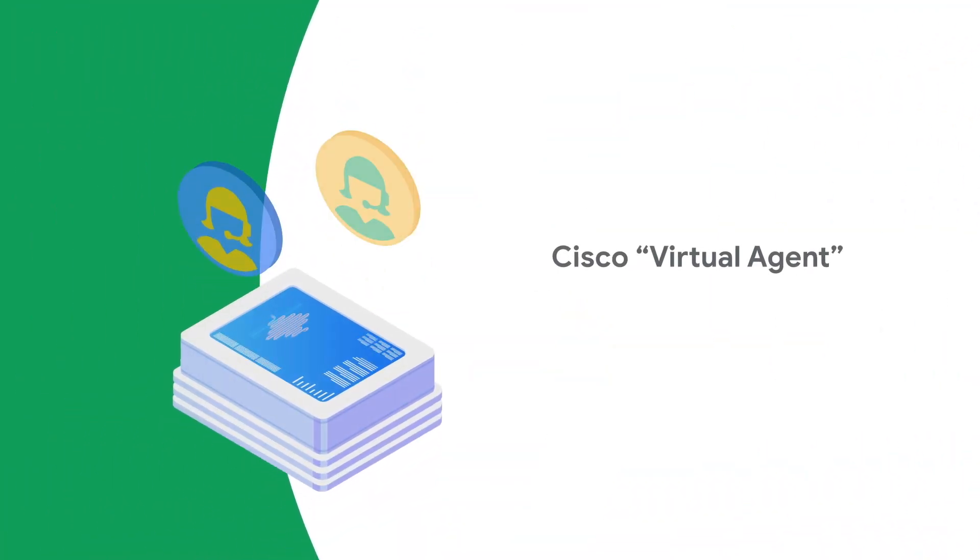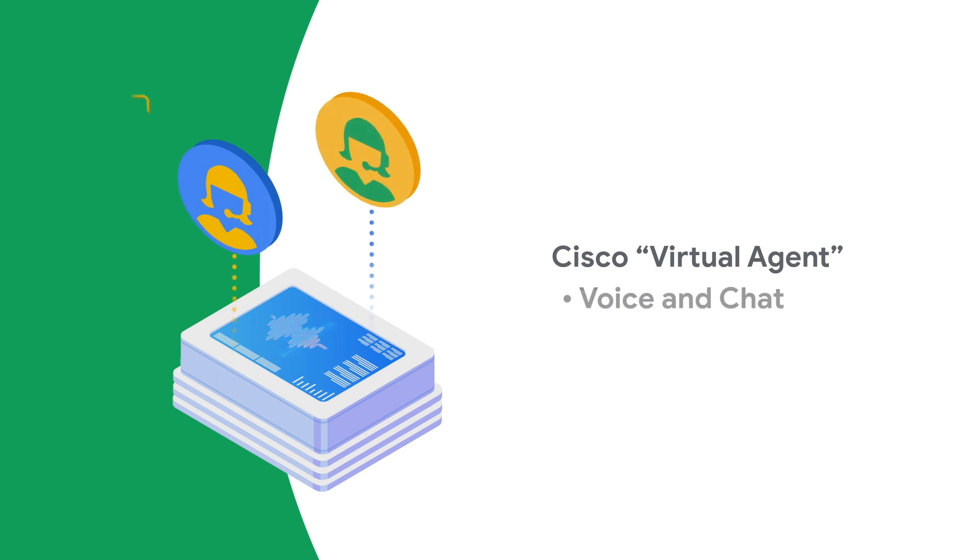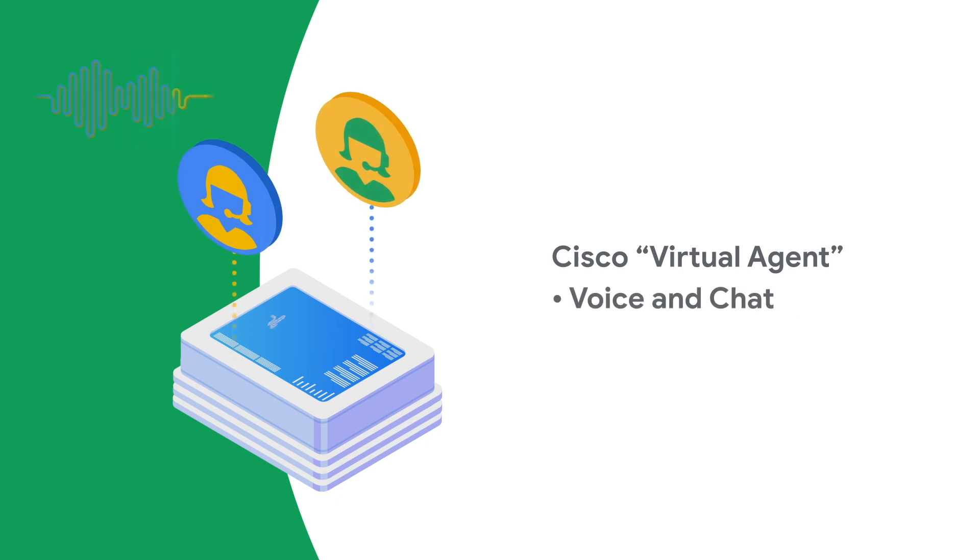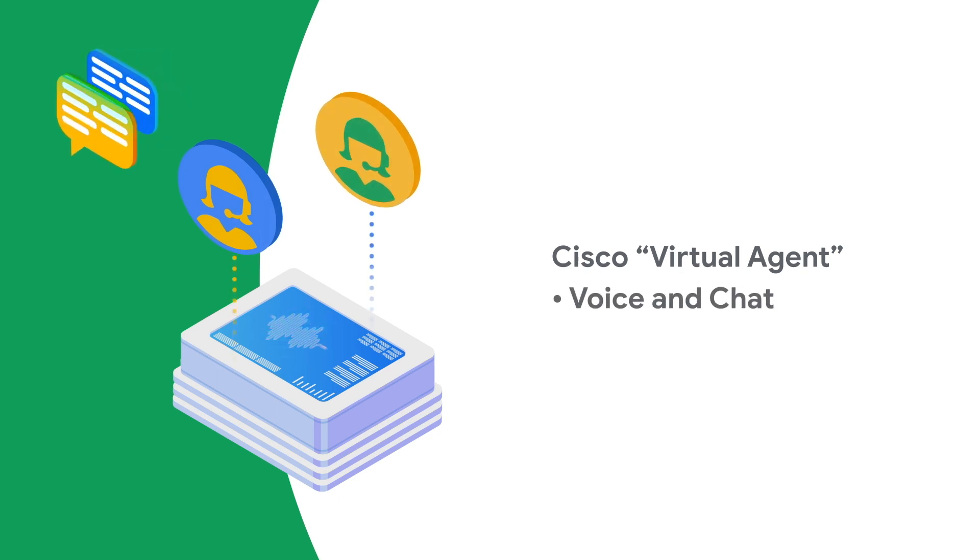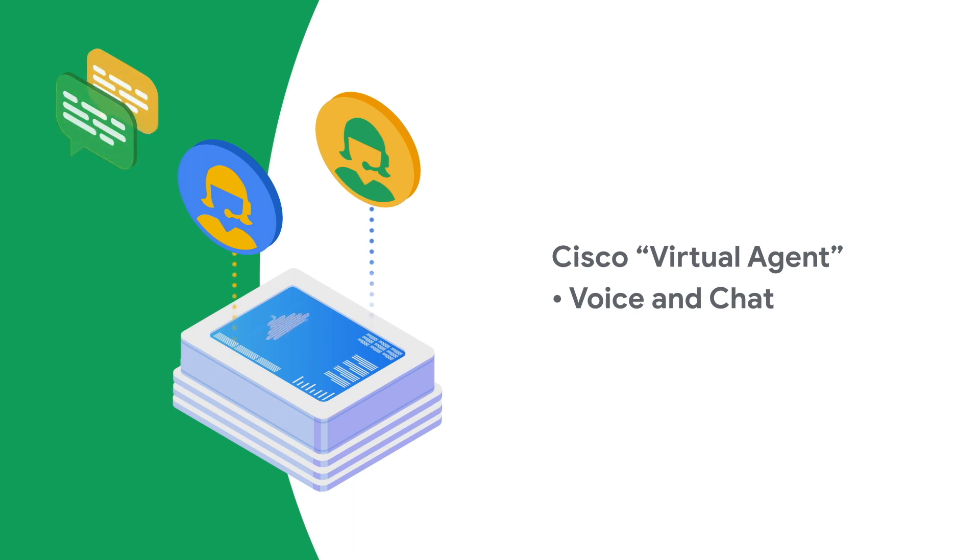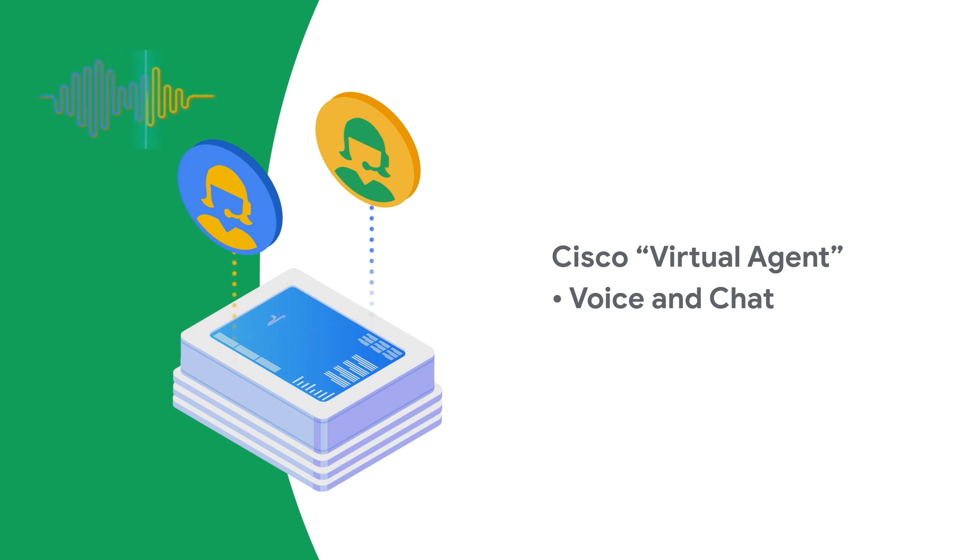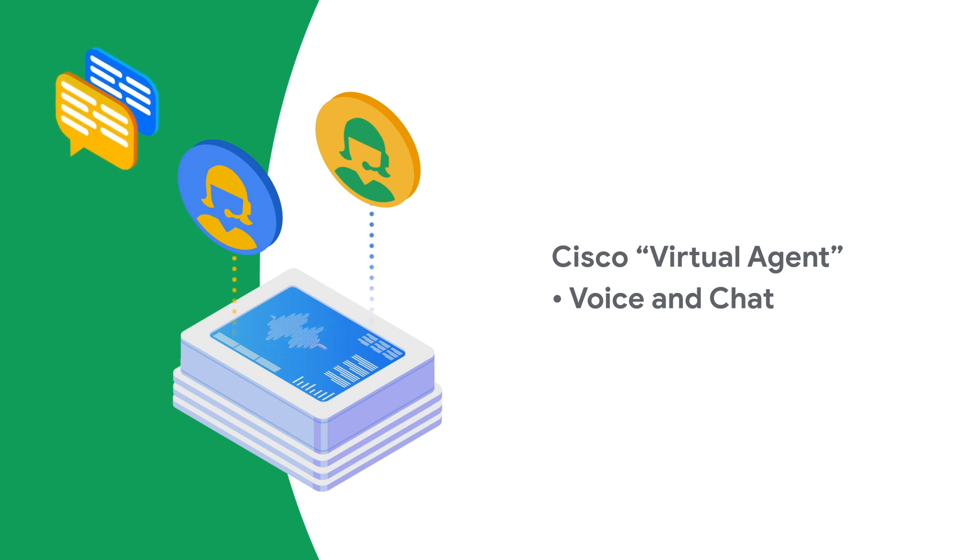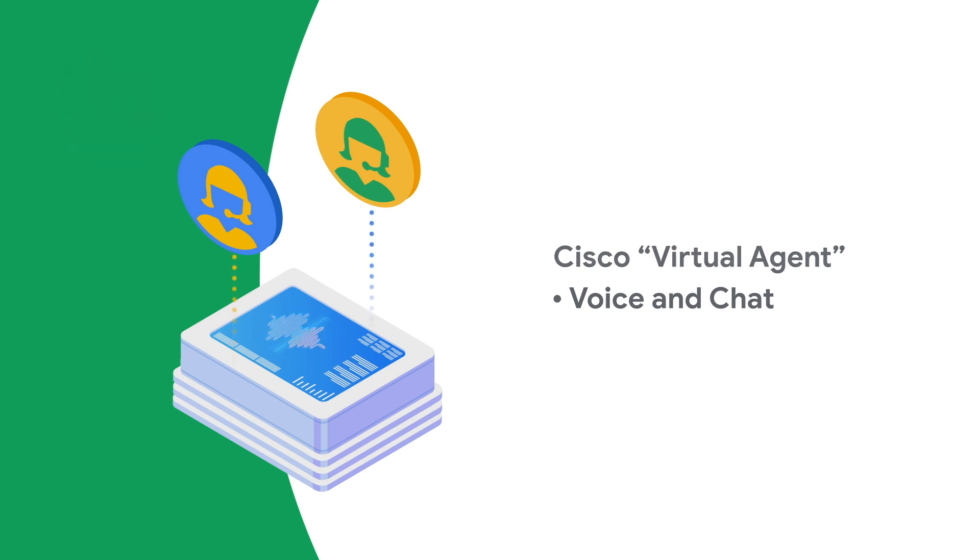It starts with the virtual agent experience. Customers have easy self-service access to your business by phone or online chat, anytime. Reducing wait times for simple inquiries and deferring call load, so your agents can focus on critical customer conversations.